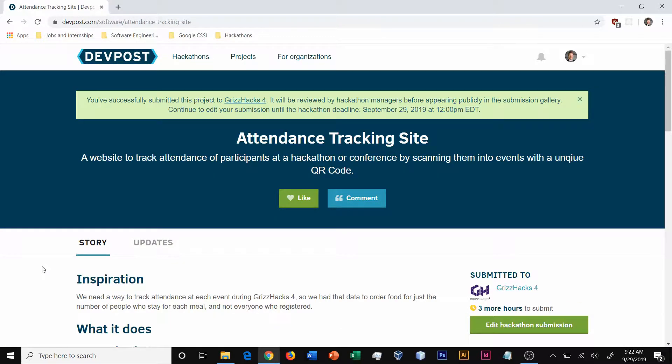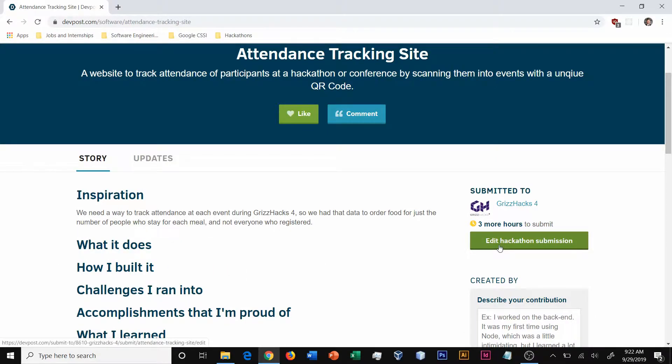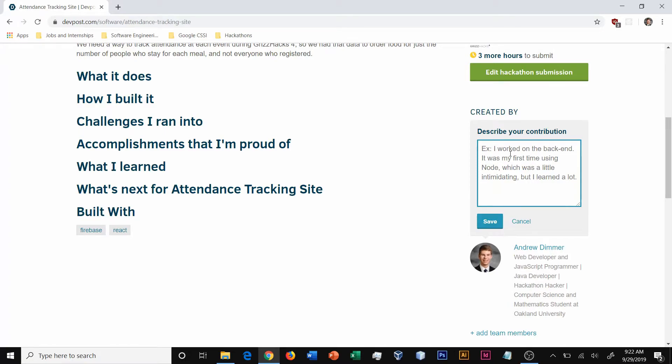You've now successfully submitted your project to your hackathon. Note that if the submission window is still open, you can continue to edit your submission by clicking edit hackathon submission. In addition, each group member should describe their contribution to the project over in this box here so that when it's a group project, both employers and hackathon judges know what each person worked on.